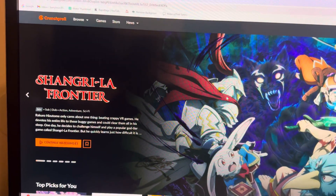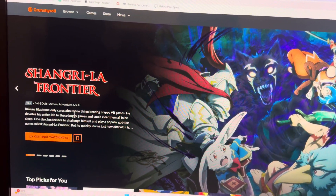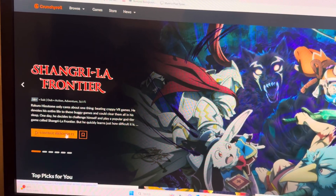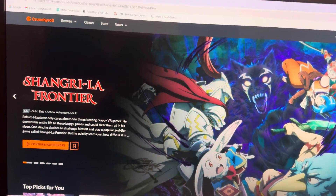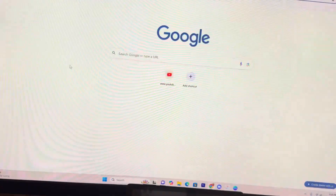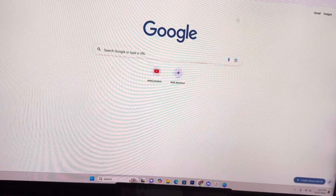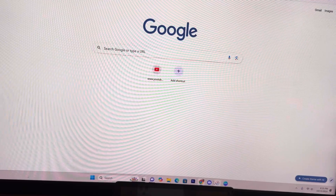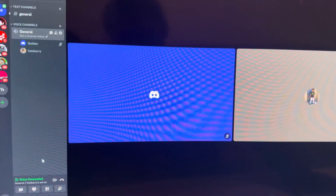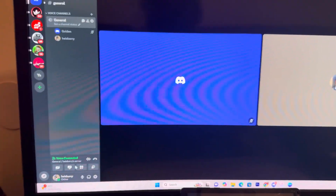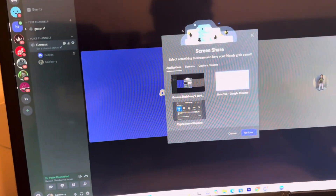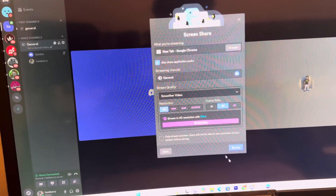Sign in to Crunchyroll. Now, because this is with hardware acceleration on, you're going to click a new tab, right-click this new tab, and leave it right there. Go to Discord. Once you're in Discord, you're going to join the server and the voice channel you want — as long as you're able to share your screen.